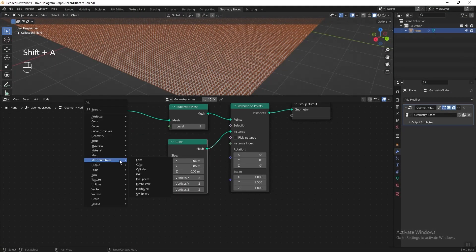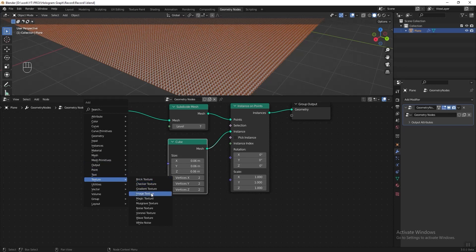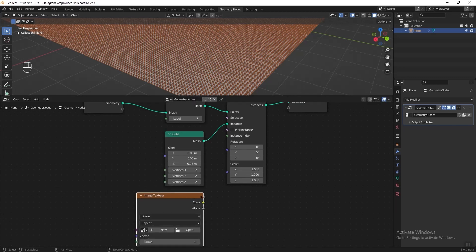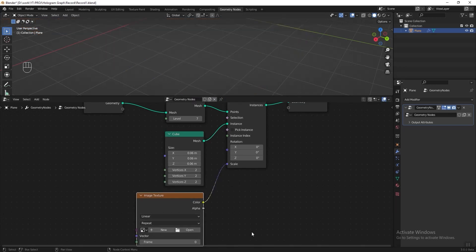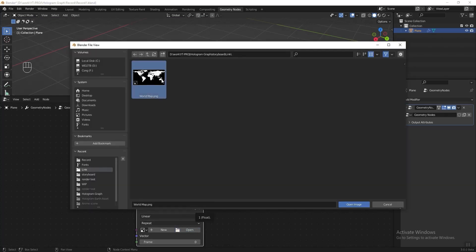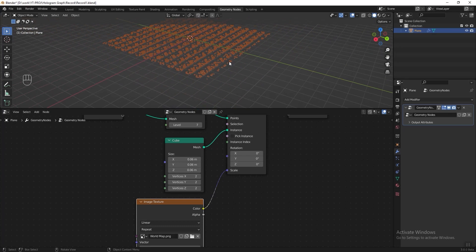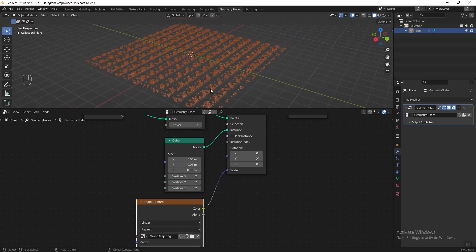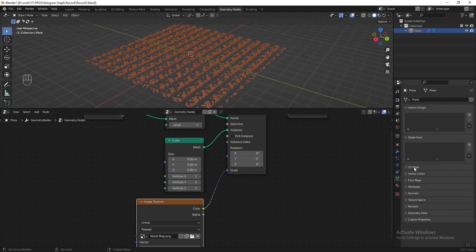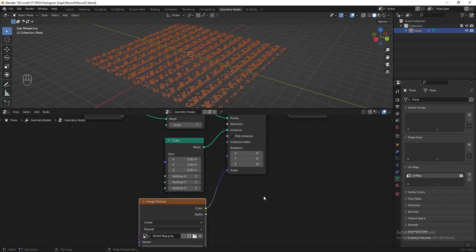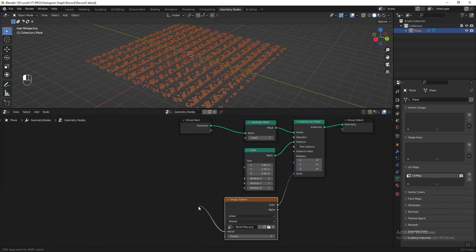Make the cube smaller. Next I want to mask the instanced object using an image texture, so press Shift+A, go to Texture and add an Image Texture node, then connect the color to scale. Click Open and choose the map texture — I've already put this texture in the description below so please download it and follow along. Currently the texture looks very weird because we haven't connected our UV map data to the image texture node. To connect it, grab the vector here and connect it to the group input.